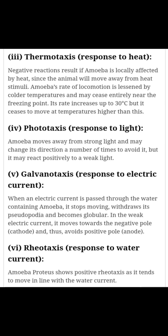The next response is the response towards light, known as phototaxis. The animal shows a negative reaction — it moves away from strong light and may change direction. तेज रोशनी से amoeba परहेज करता है और negative प्रतिक्रिया दर्शाता है।